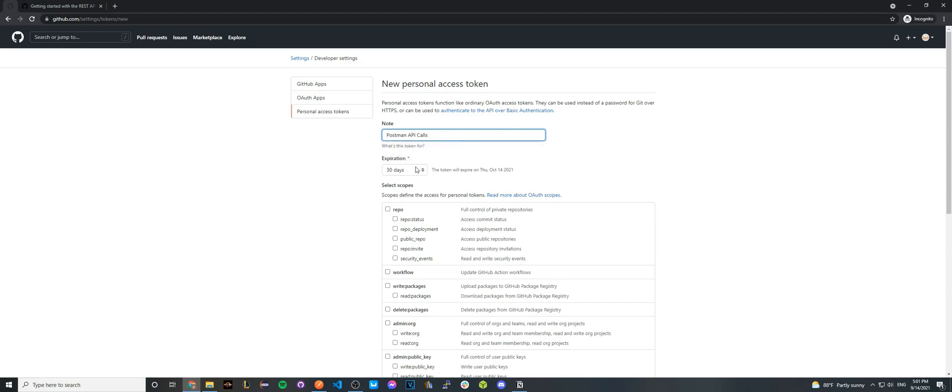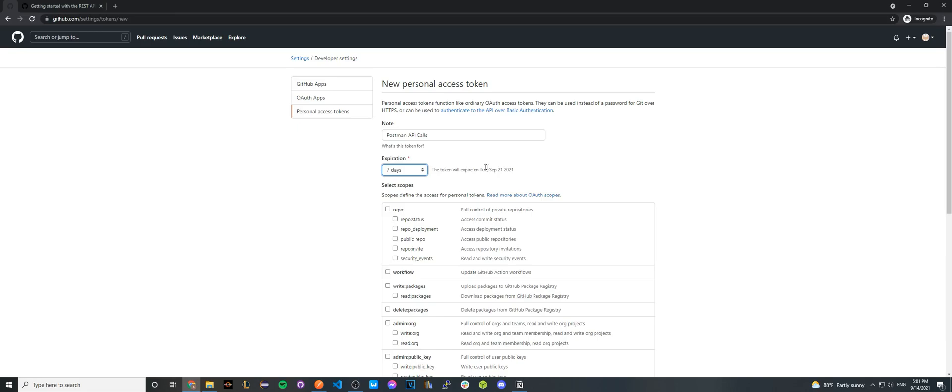And here the expiration, you can set it to whatever you would like. I'm just going to do seven days for this example. So on September 21st, this will expire and will no longer work once the seven days is up.